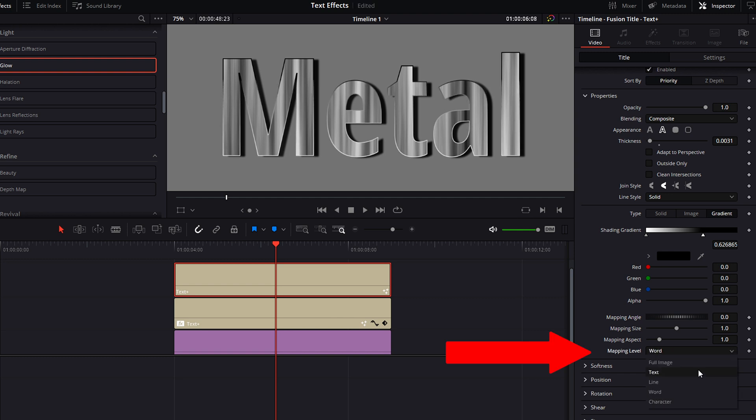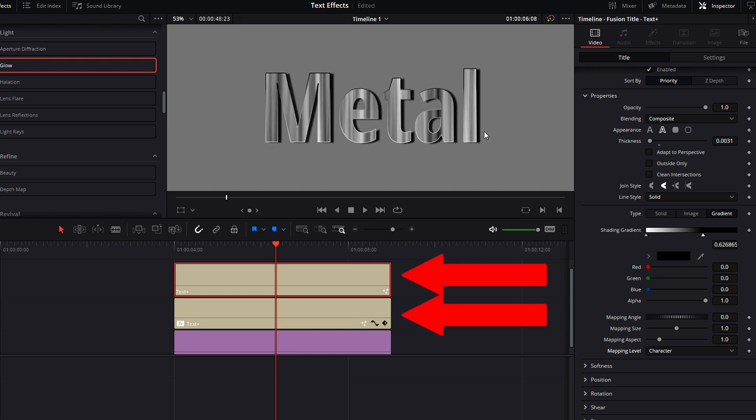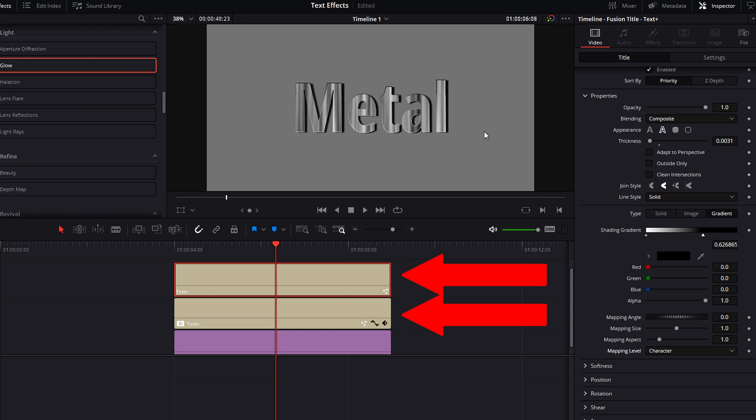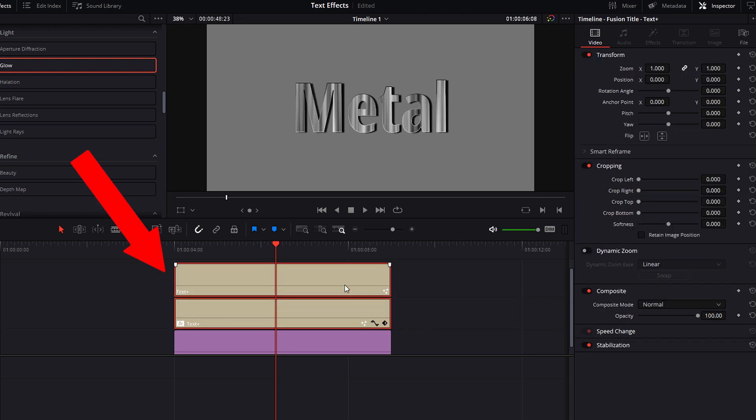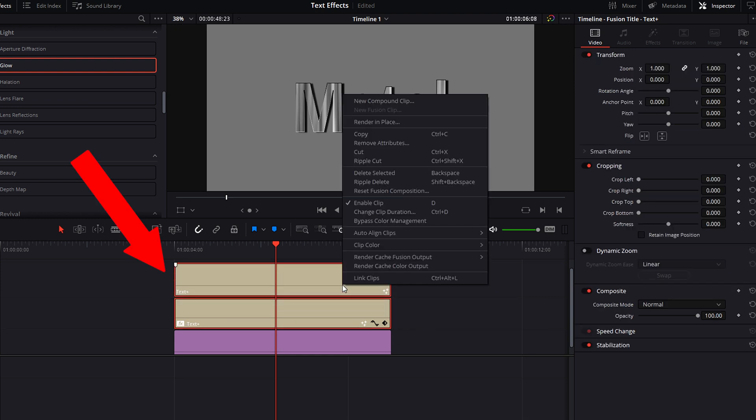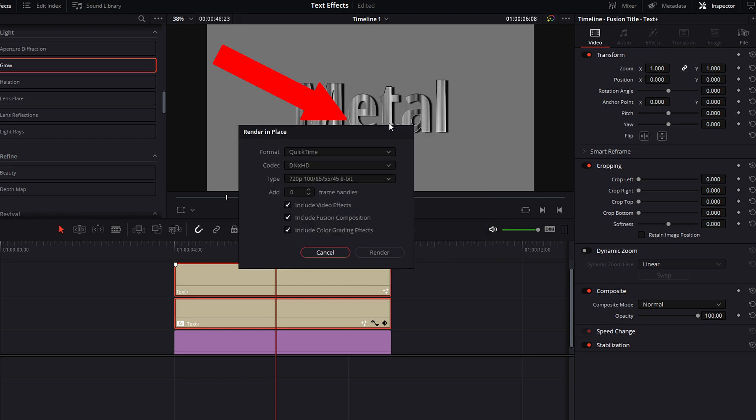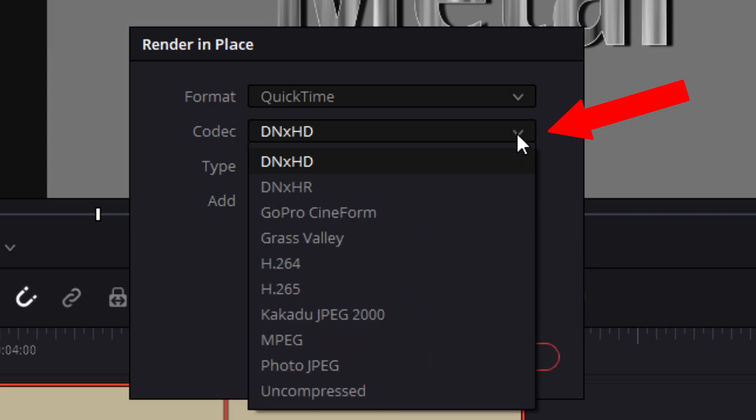Now we want to make zoom and positioning adjustments, but we don't want to have to do this to both clips and match the clips. So select both clips at once, right-click, and select render in place. Now this is very important: select the GoPro CineForm codec. By doing this, only the text will render and not the black background.